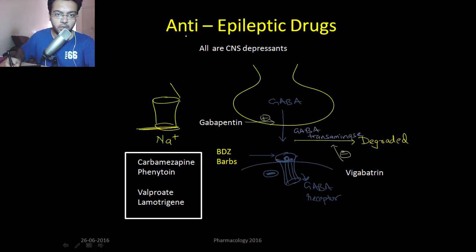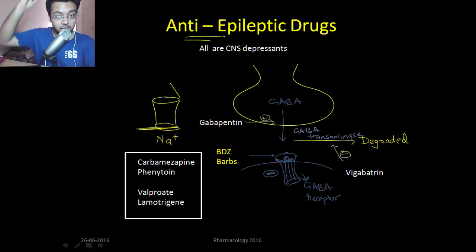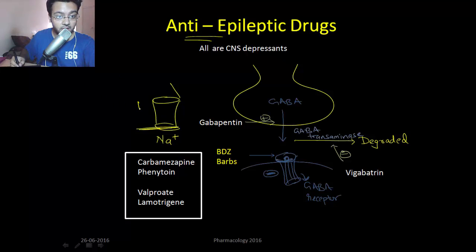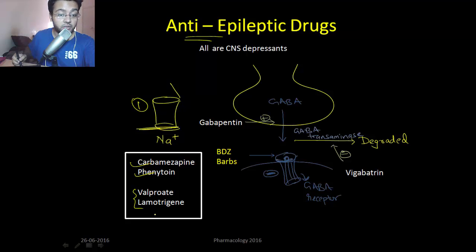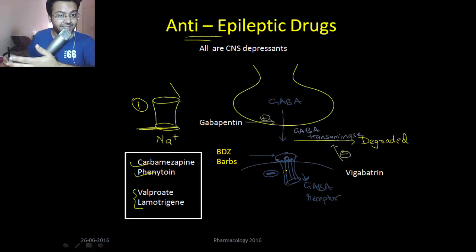Let's move to CNS pharmacology, starting with anti-epileptic drugs. All anti-epileptic drugs are CNS depressants — that's the modality by which they work. One way to depress the CNS is by blocking sodium channels, which is done by carbamazepine and phenytoin, which are pure sodium channel blockers. Valproate and lamotrigine also have sodium channel blockage as one of their mechanisms.